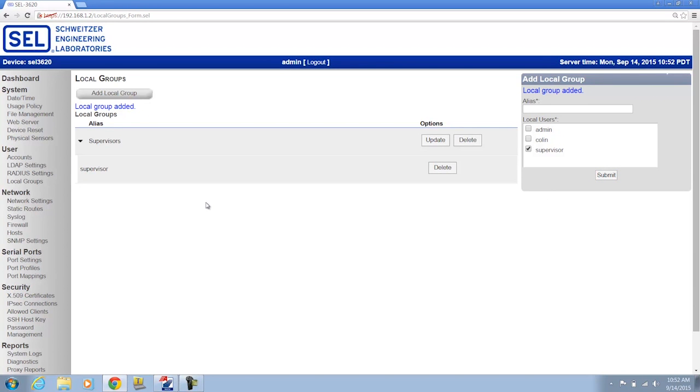Now when I'm doing local account authorizations I have to have matching groups both on the SEL 3620 interface as well as in Accelerator QuickSet. So that's what we'll do next.